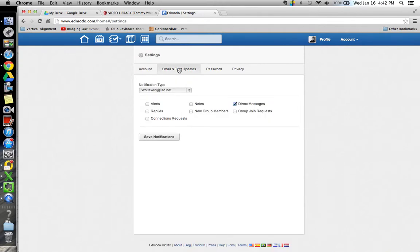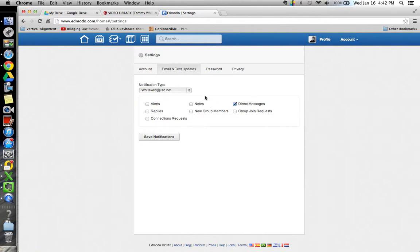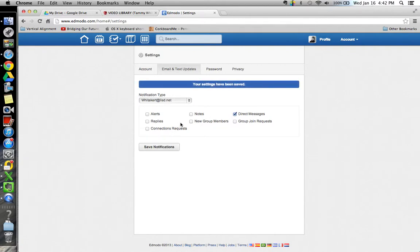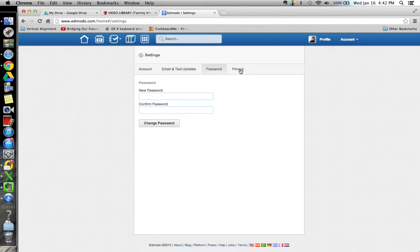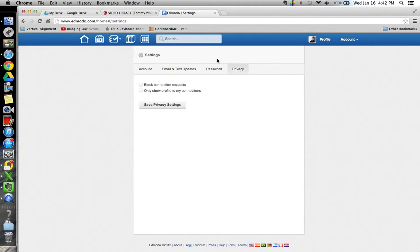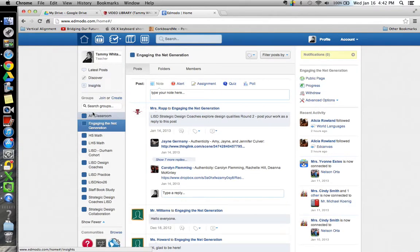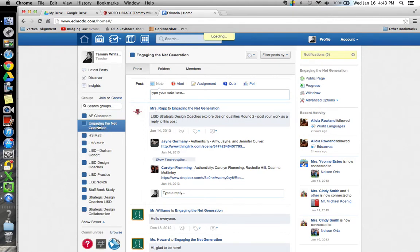But I would go to email and text updates and if you do not uncheck all these boxes then you will probably get inundated as you're part of a group and people reply and post new things and you're getting an email every time. So if you don't want to do that, go ahead and uncheck all the boxes you don't want and save those notifications. You can also change your password here and set privacy settings.